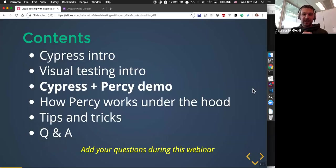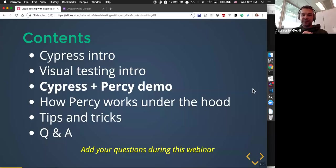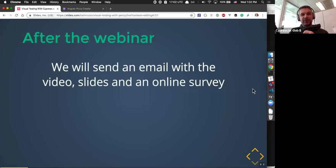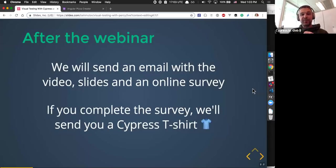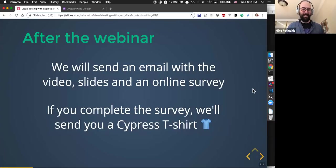We'll see a live demo, and I hope Mike explains how Percy works under the hood and gives all the trade secrets away. We'll finish with tips, tricks, questions, and answers. When watching the Zoom webinar, there's a Q&A widget at the bottom — feel free to ask questions throughout, and we'll answer them at the end. After the webinar, probably tomorrow, we'll email everyone who registered a link to the video, slides, and a short survey. If you complete the survey, we'll send you a Cypress T-shirt, and we might add a Percy T-shirt too.